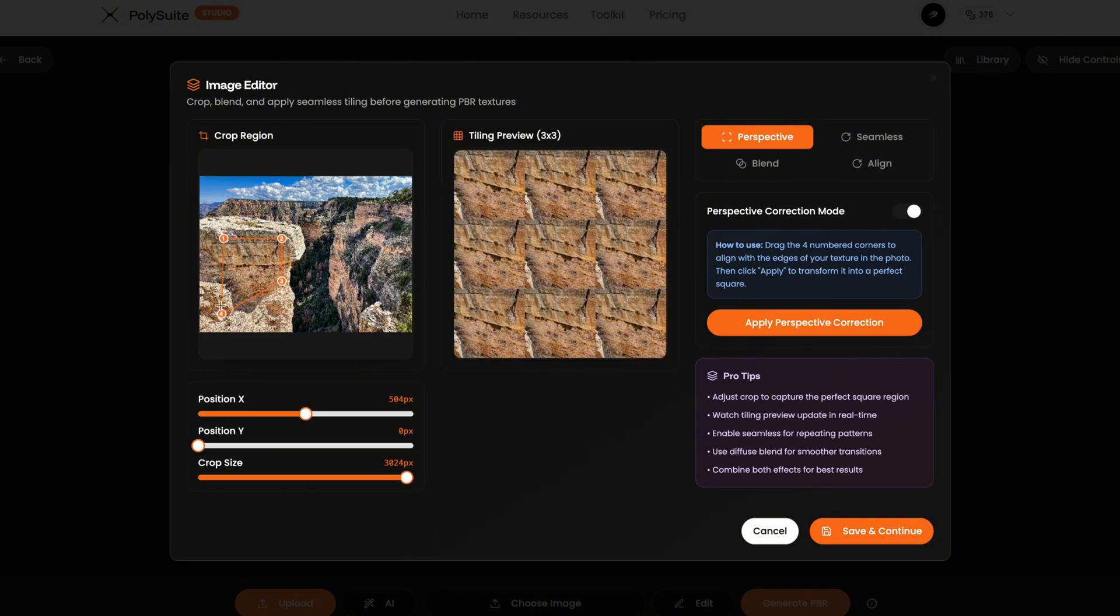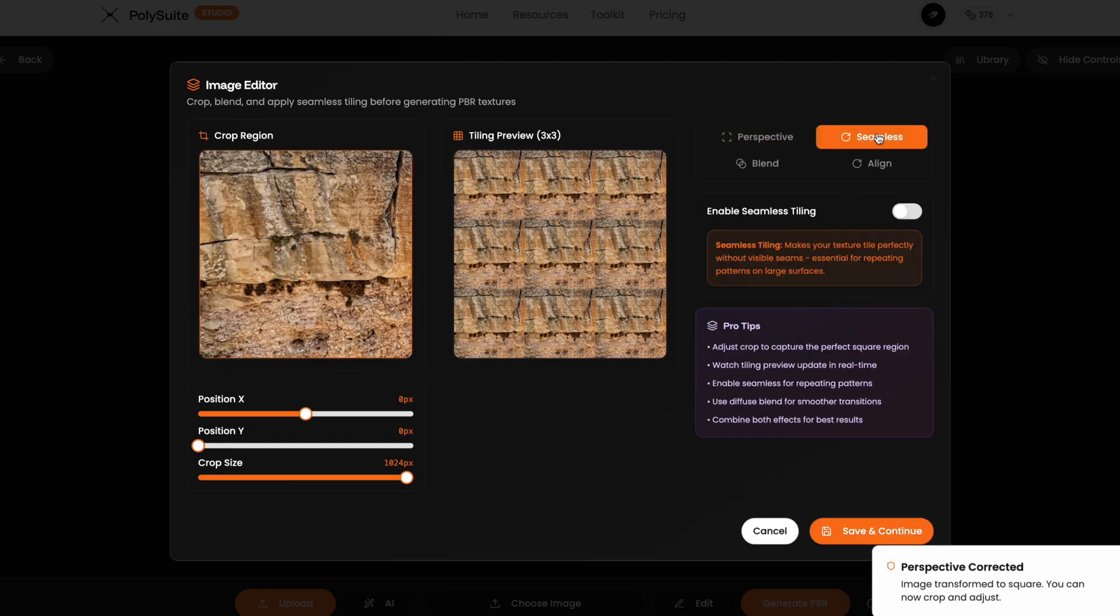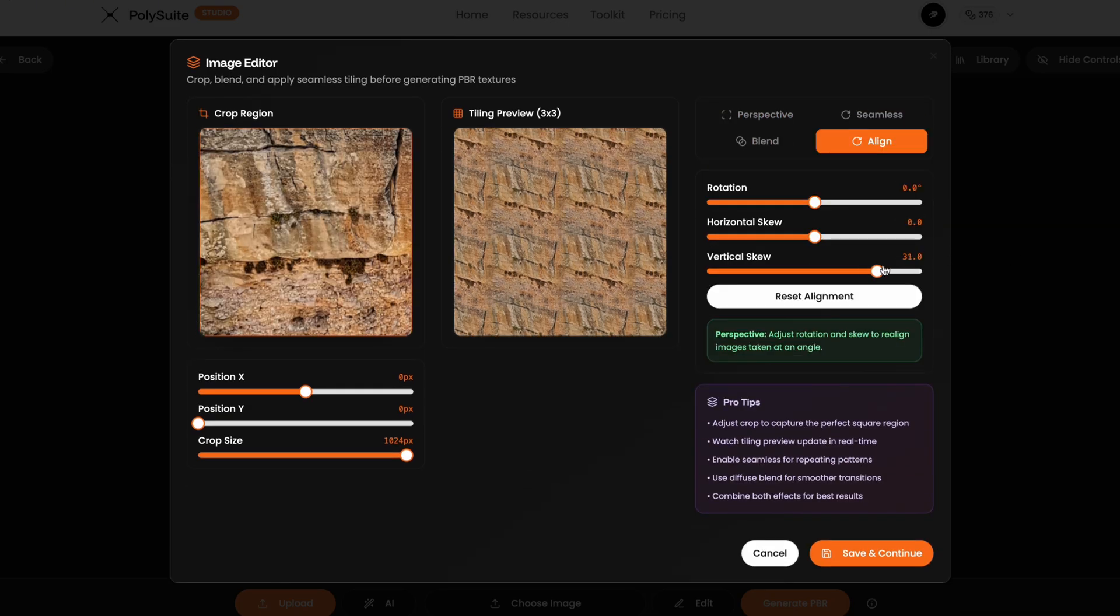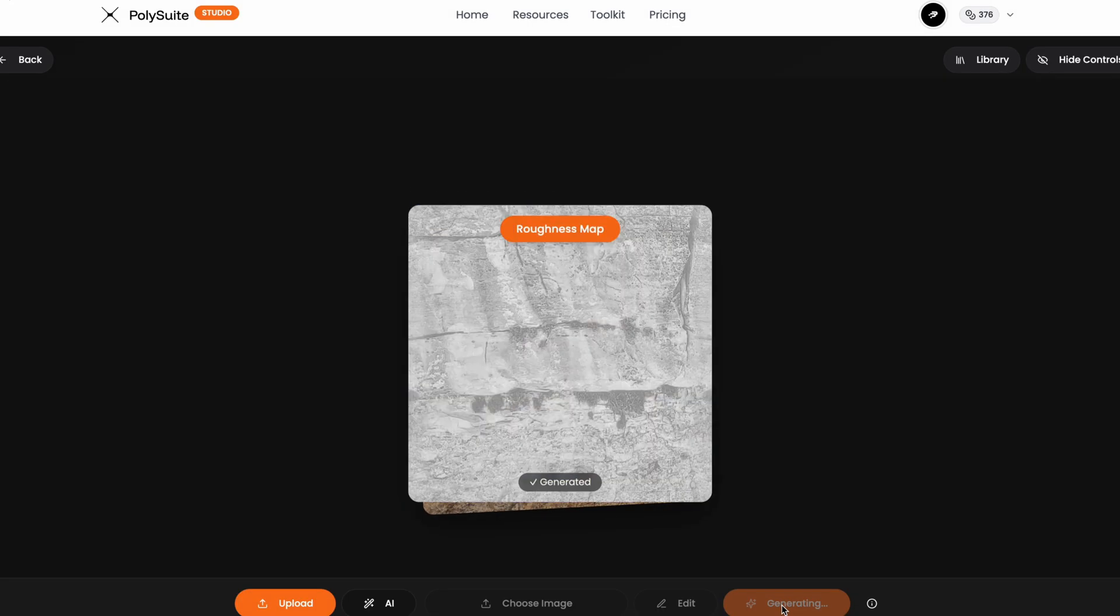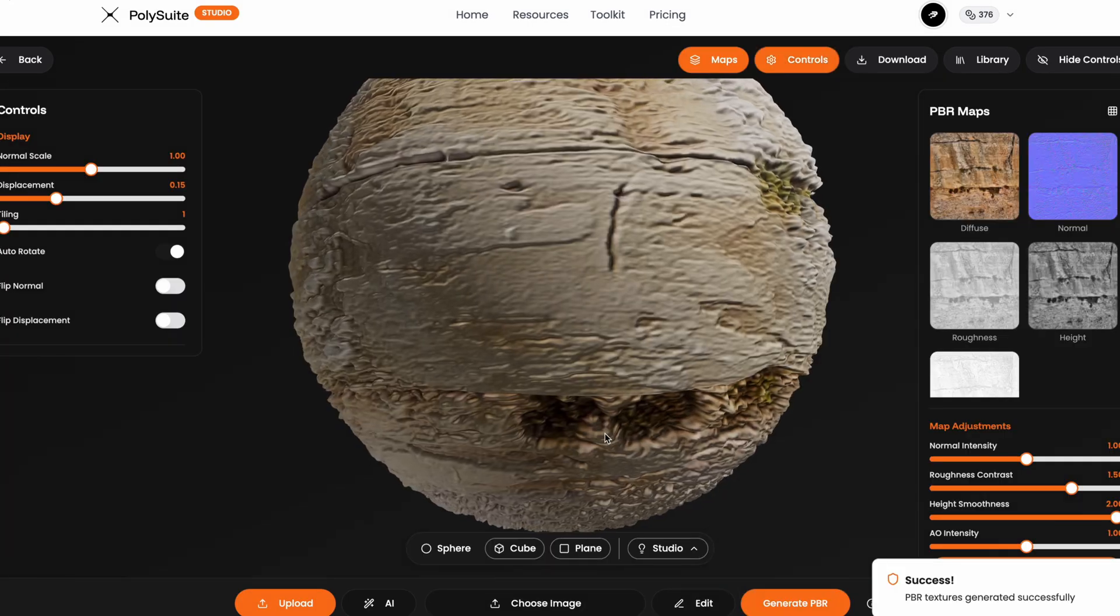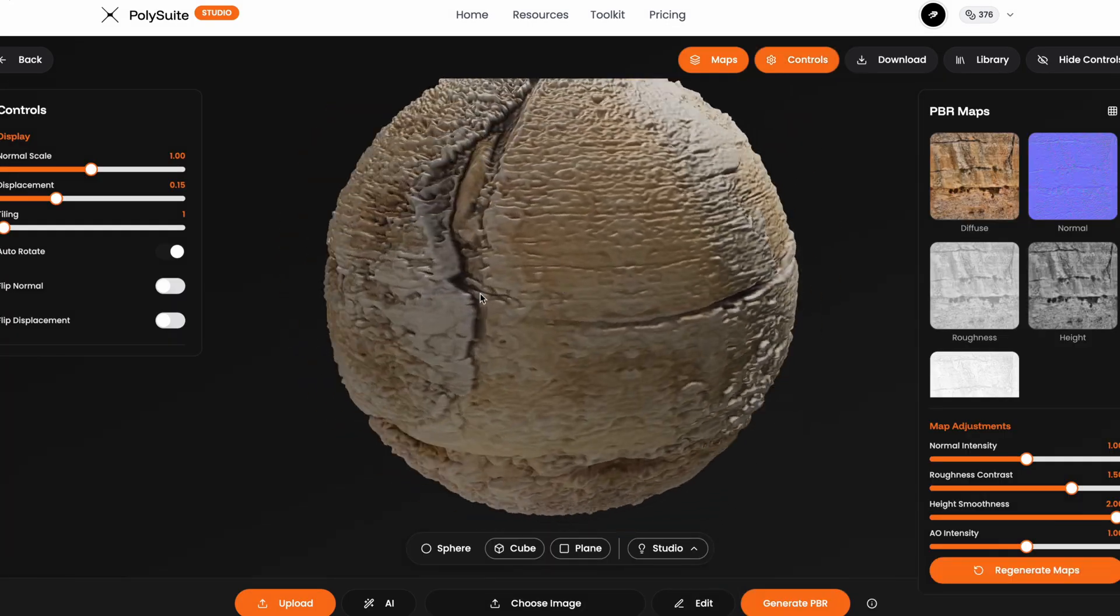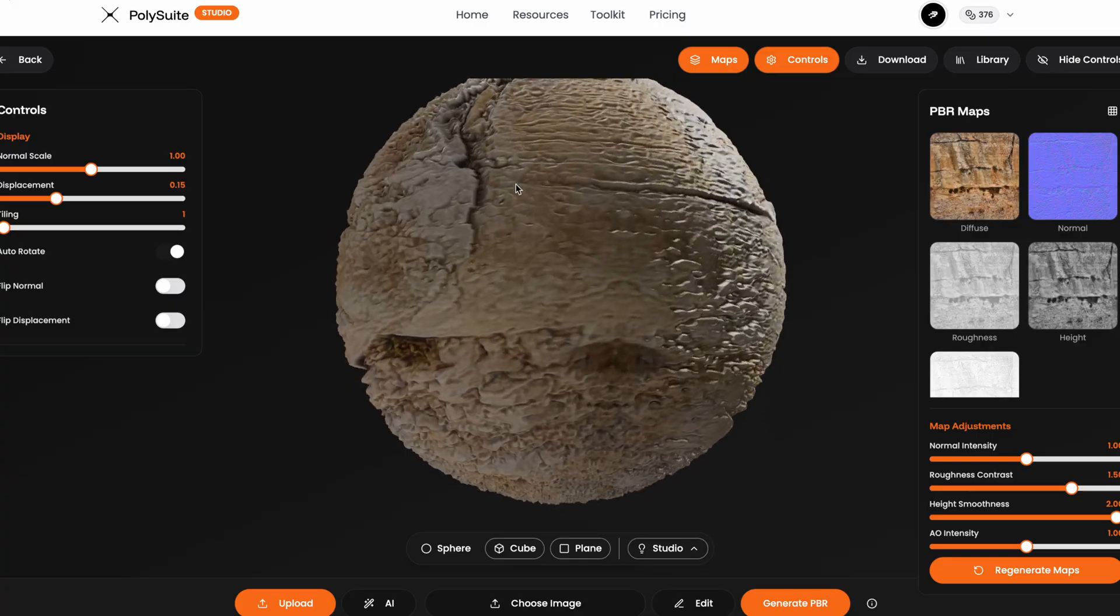You can do this with any image, just make sure it's high quality. Because if you're grabbing a small portion, it can lose resolution. Once the perspective is right, I click apply and then finish up with the usual steps. Seamless, blend, maybe a crop, then hit save and generate. And just like that, I've pulled a clean usable rock texture from an angled messy photo. Looks great. And I'd have no problem using this in a scene.